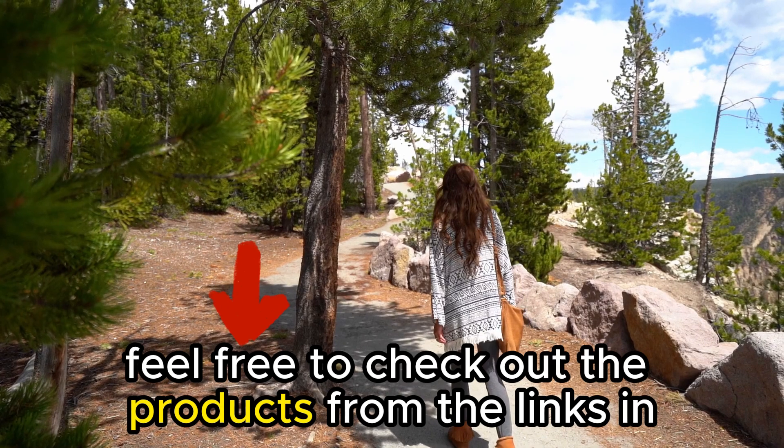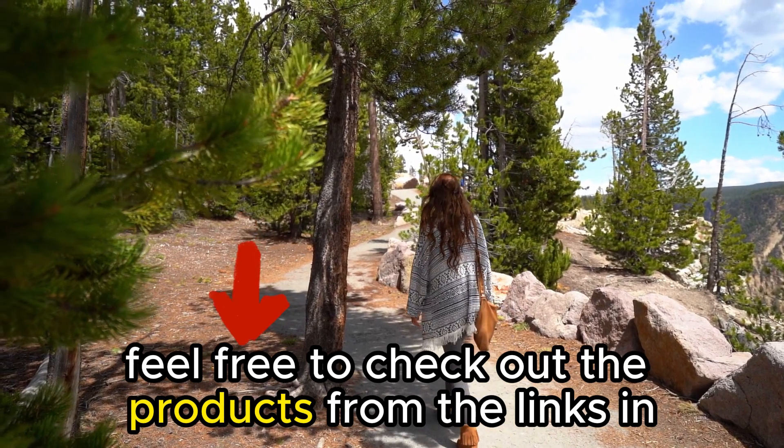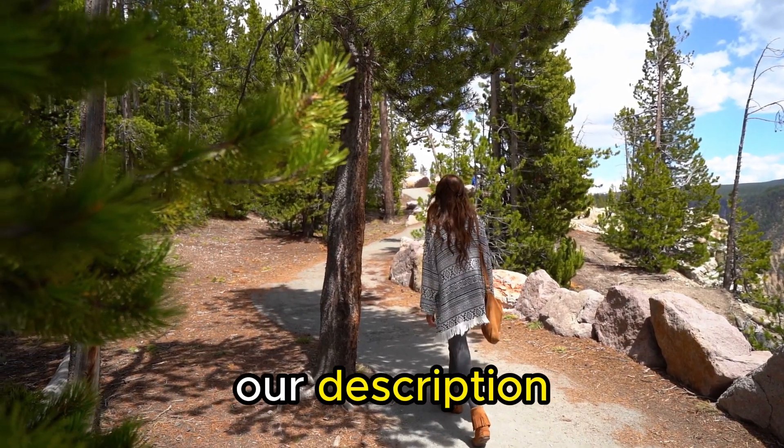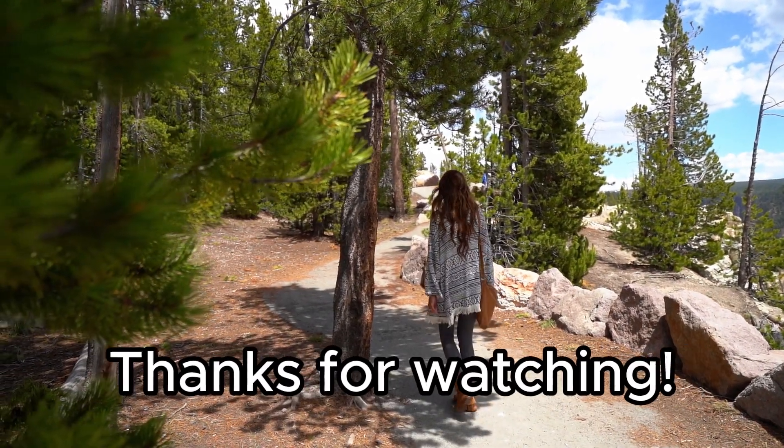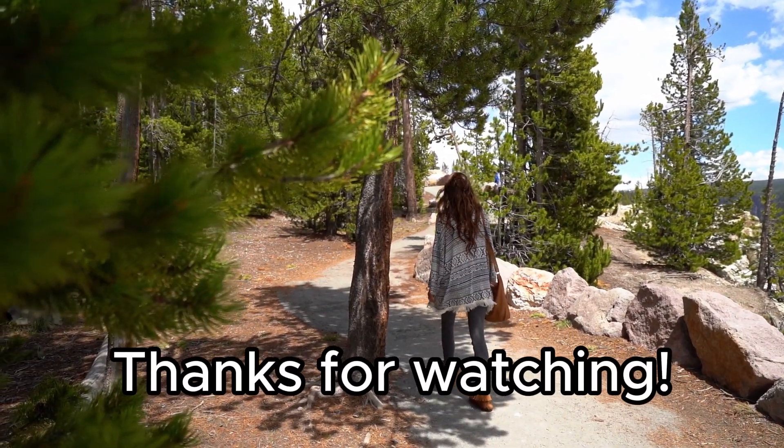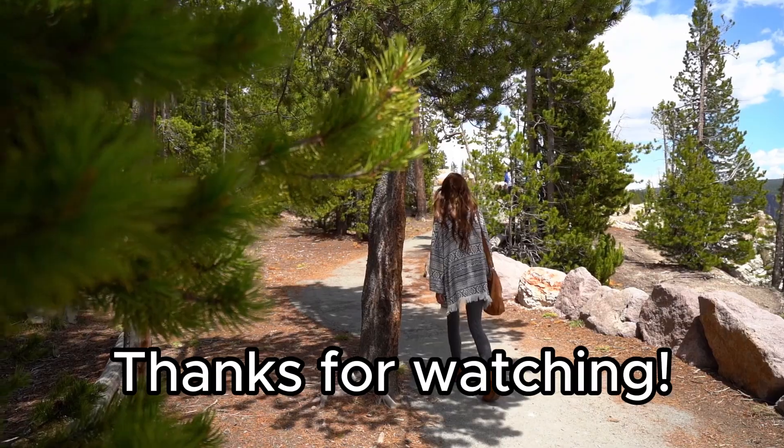Feel free to check out the products from the links in our description. Thanks for watching. Till next time.